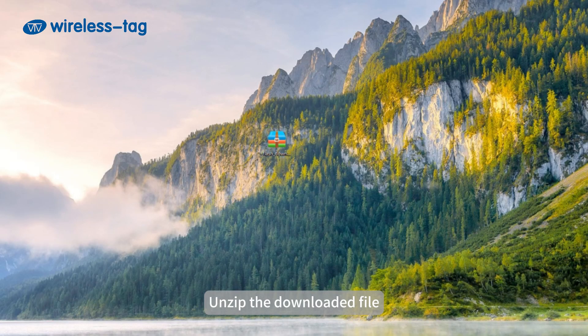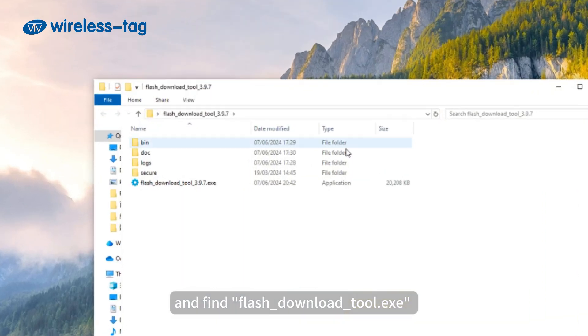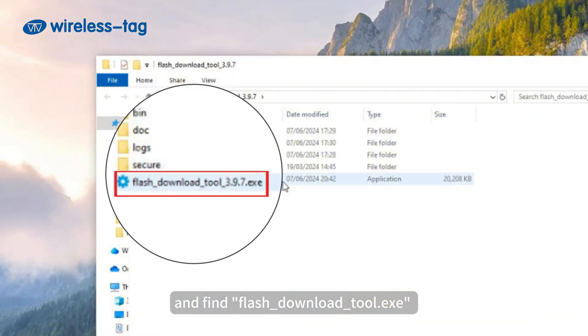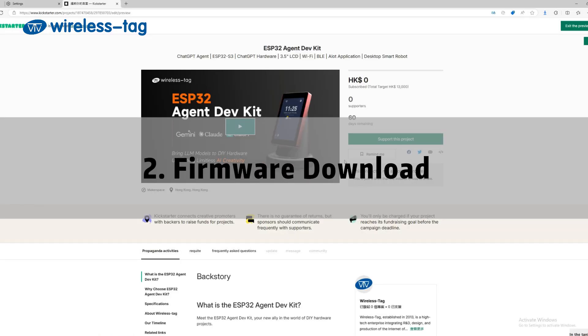Unzip the downloaded file and find flash-download-tool.exe in the unzipped folder, which will be the tool for flashing the firmware.